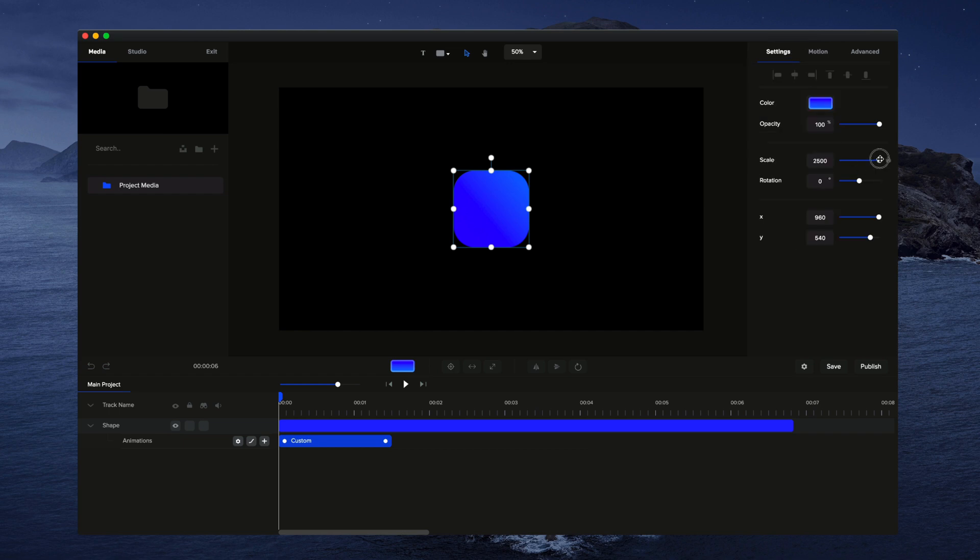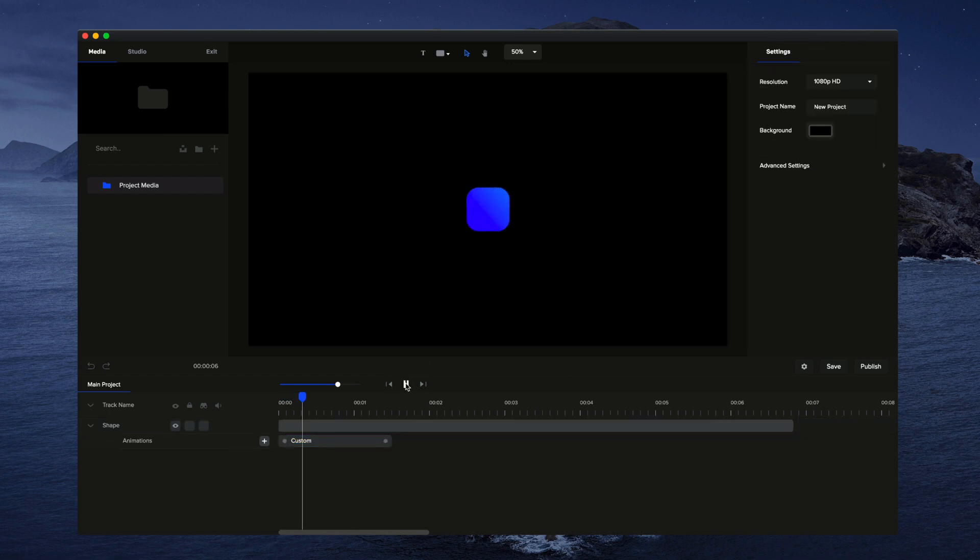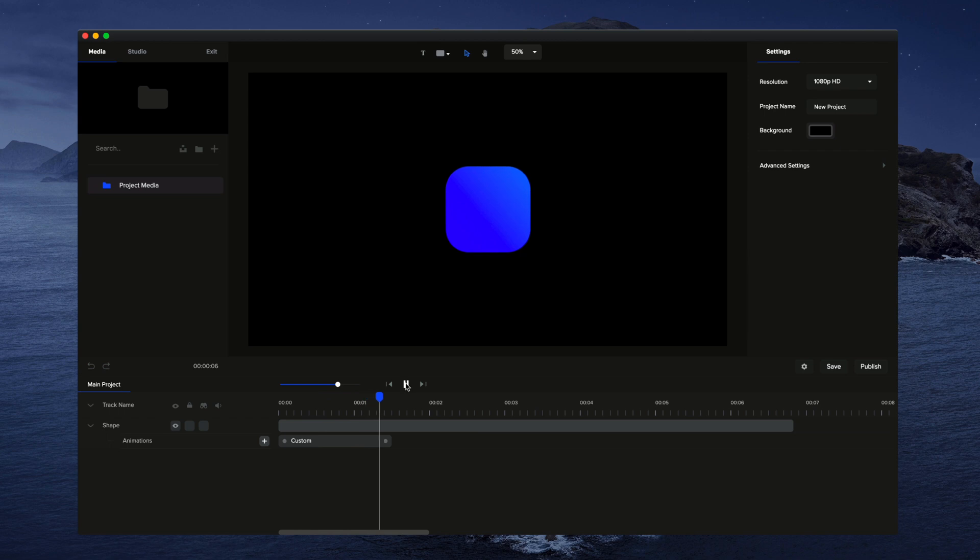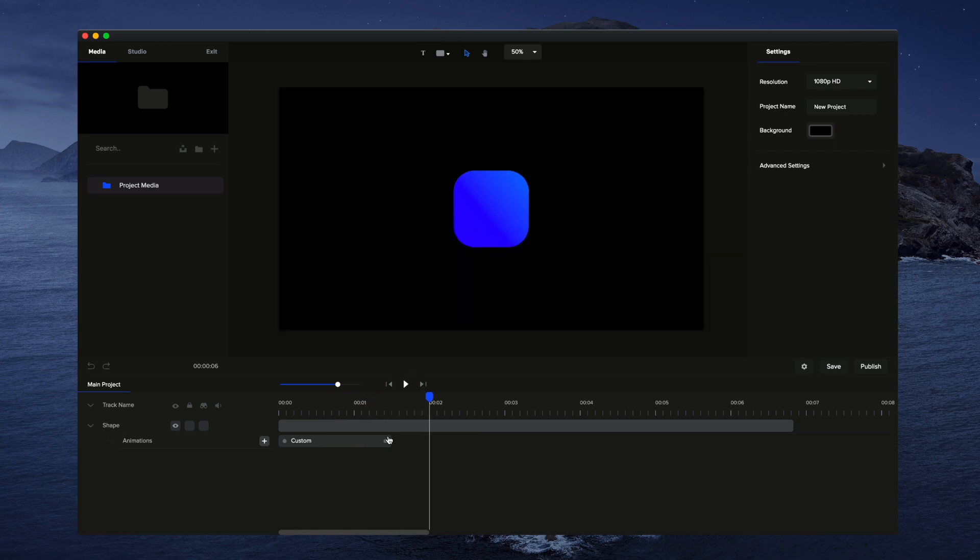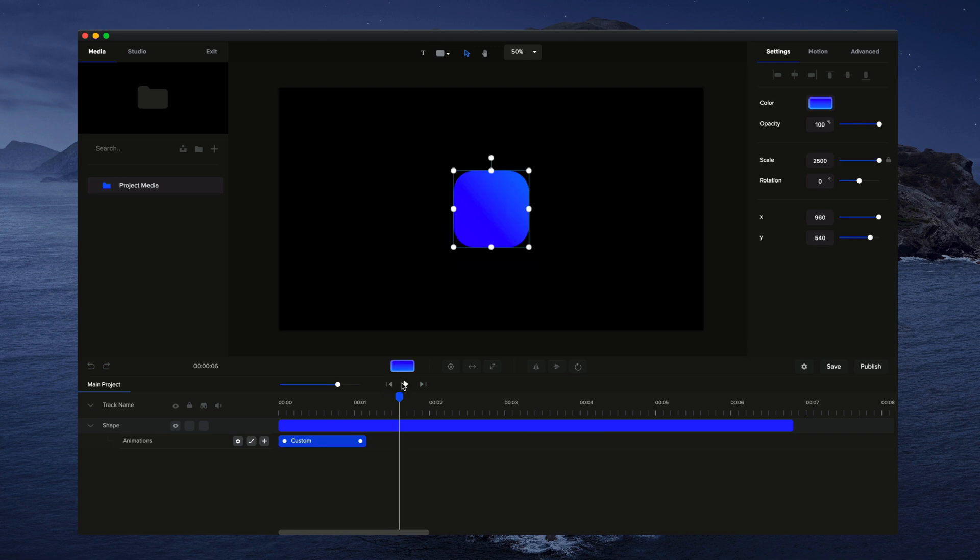So let's go to settings, and I'm going to bring it down to zero. And you'll be able to see when I play this through, now we have that animation. We can adjust the duration, just drag it out, and you've got that animation like that.